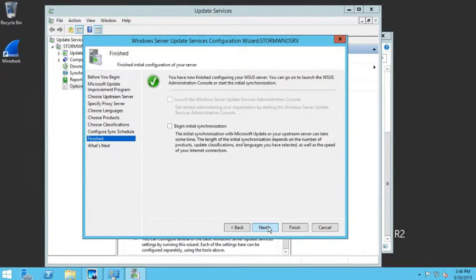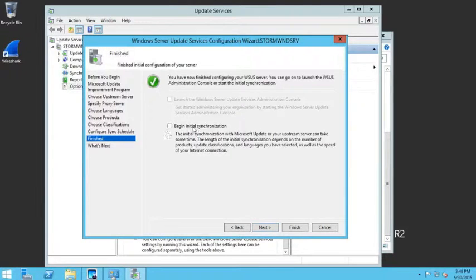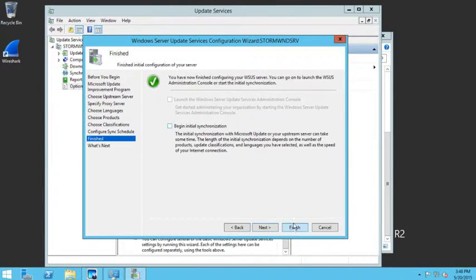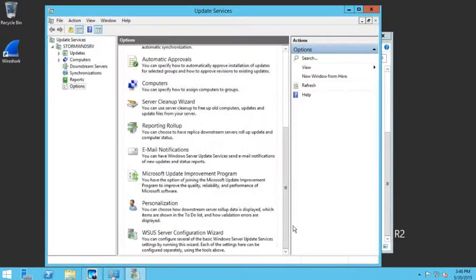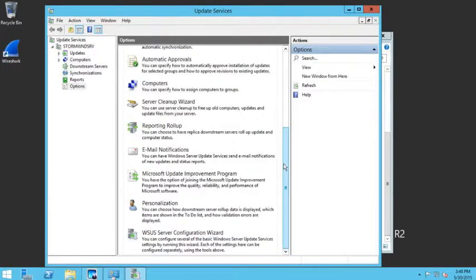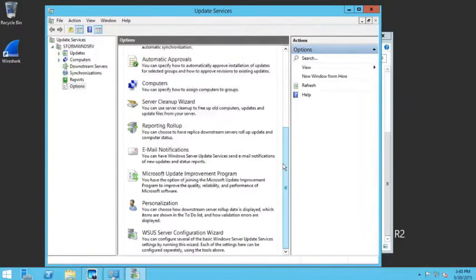And then at that point, you can either begin the initial synchronization or just click on Finish. And at this point, I've gone through and actually done the basic configuration for a WSUS server.